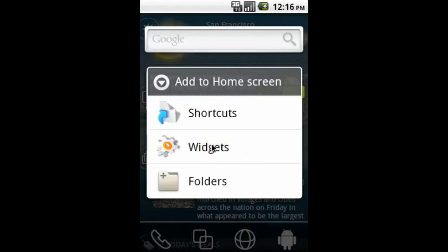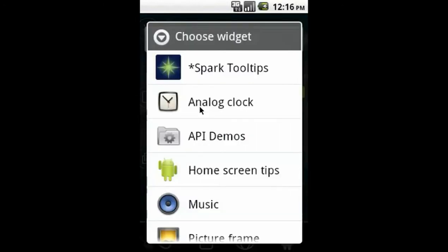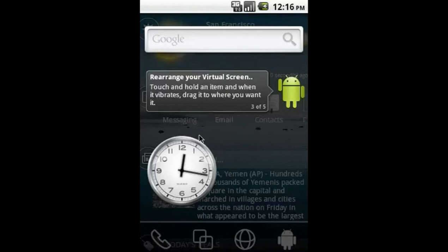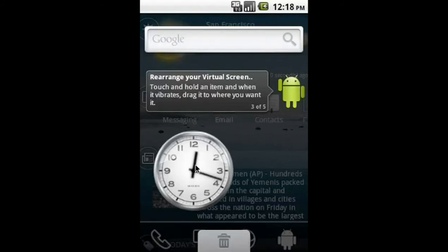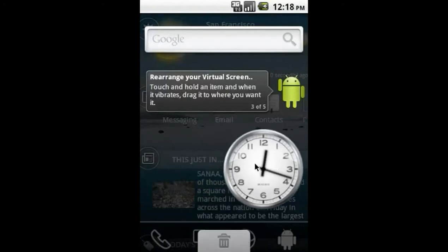Let's add a clock widget. Select widgets, and then clock. To move the widget, press and hold to grab it and then move it to a desired location.